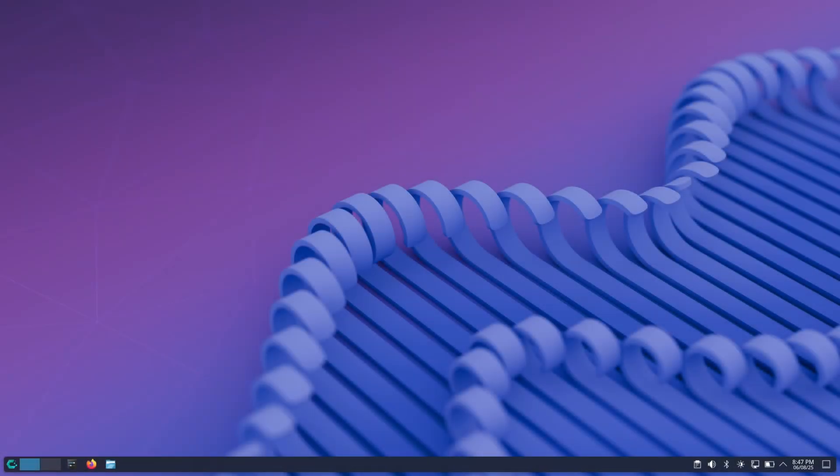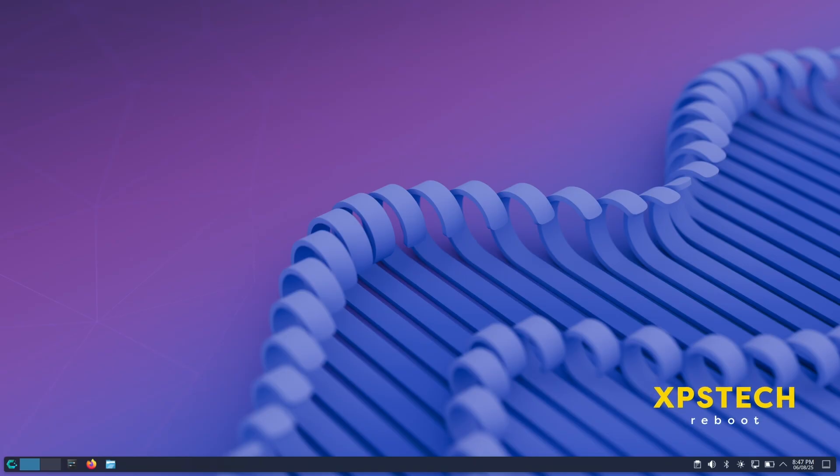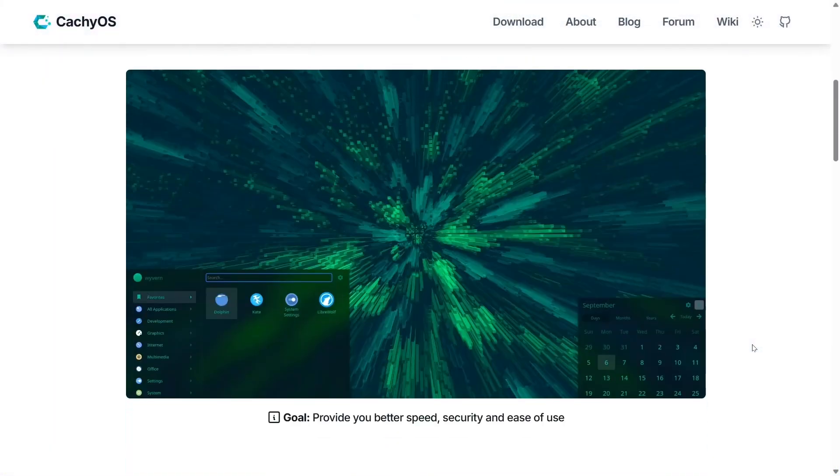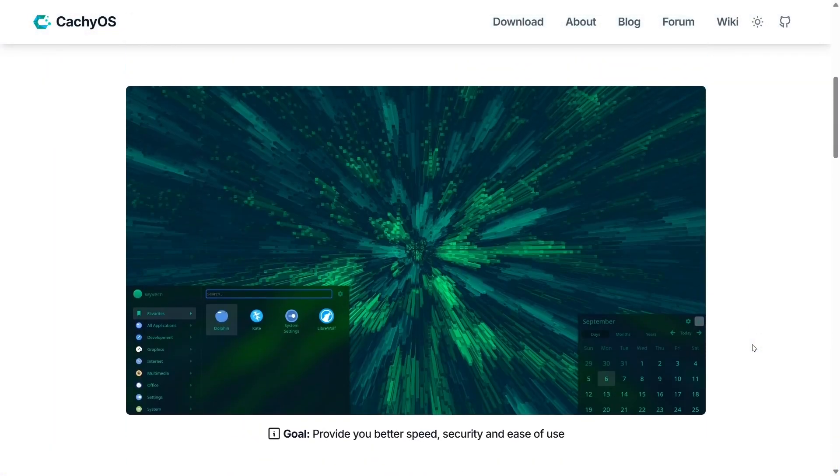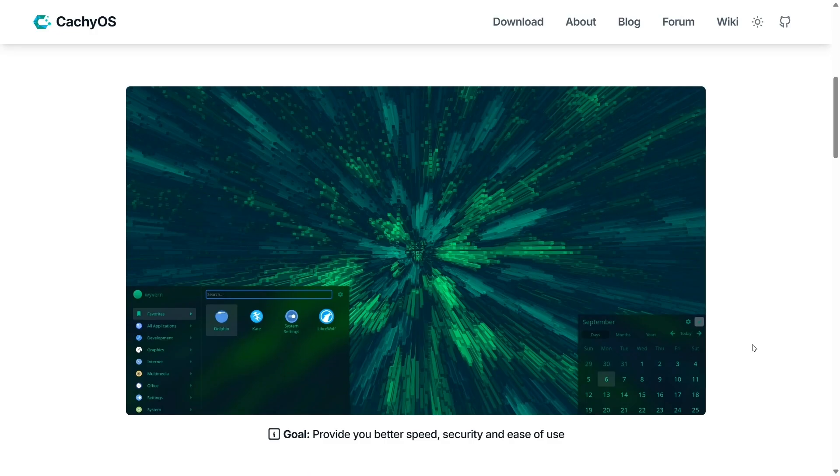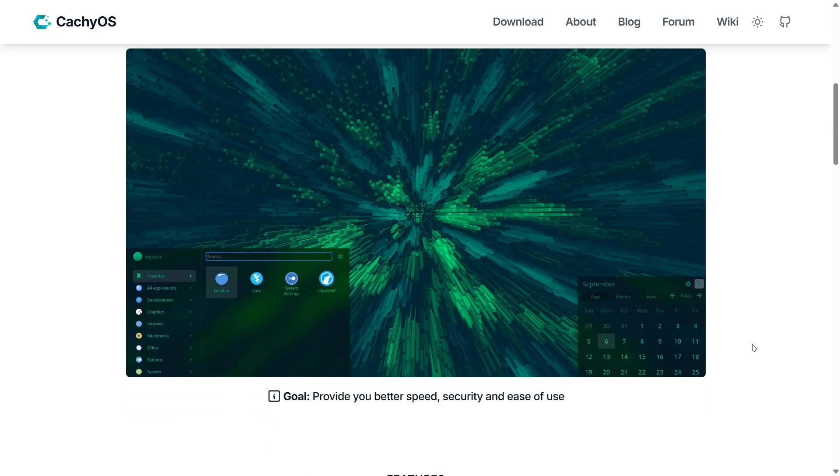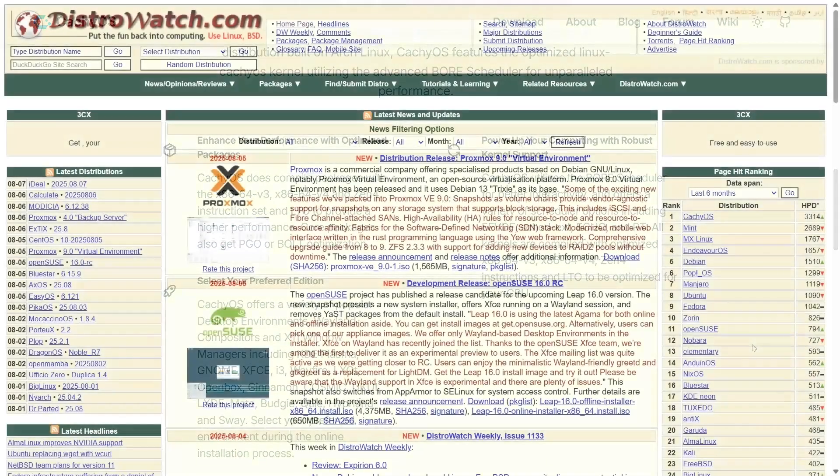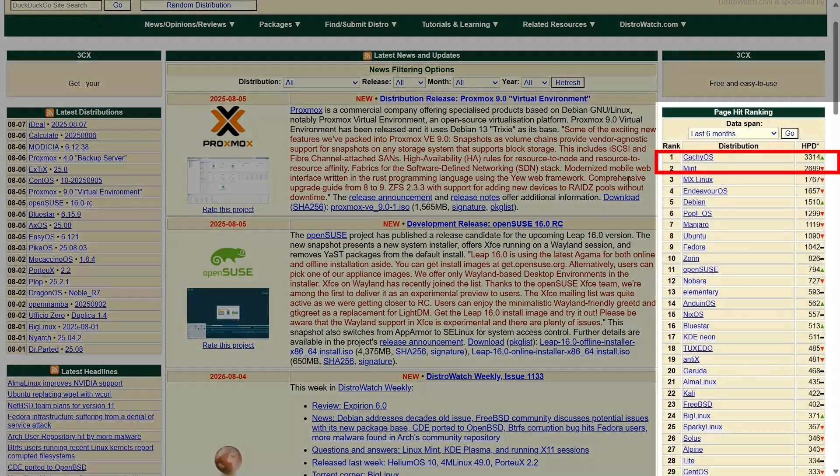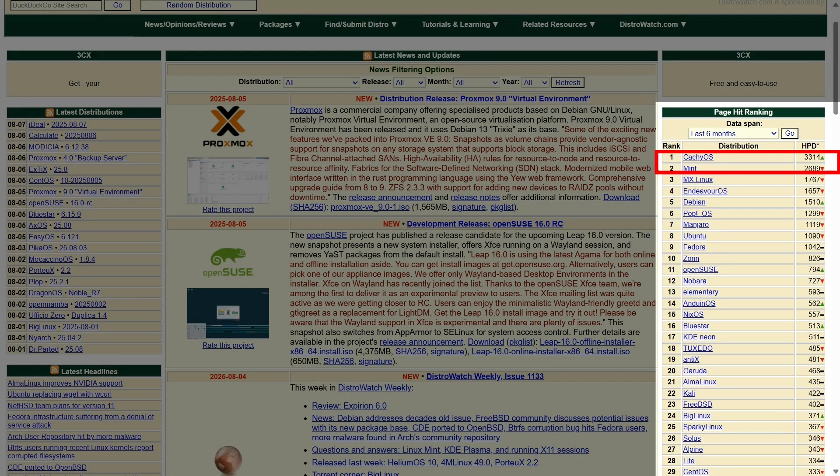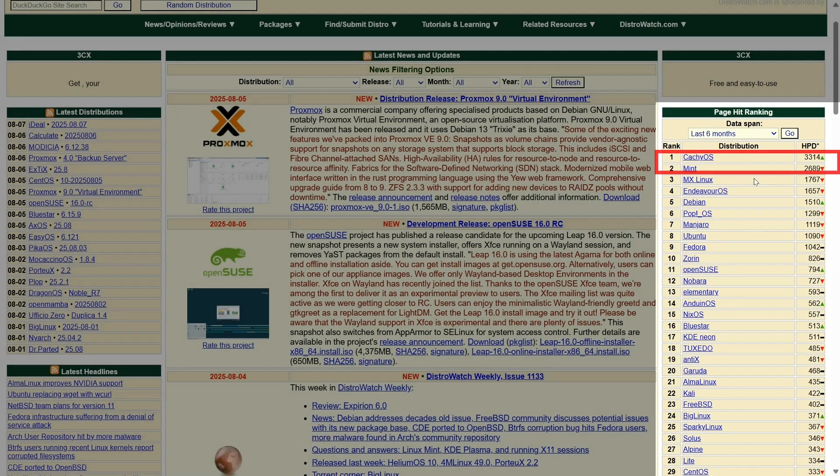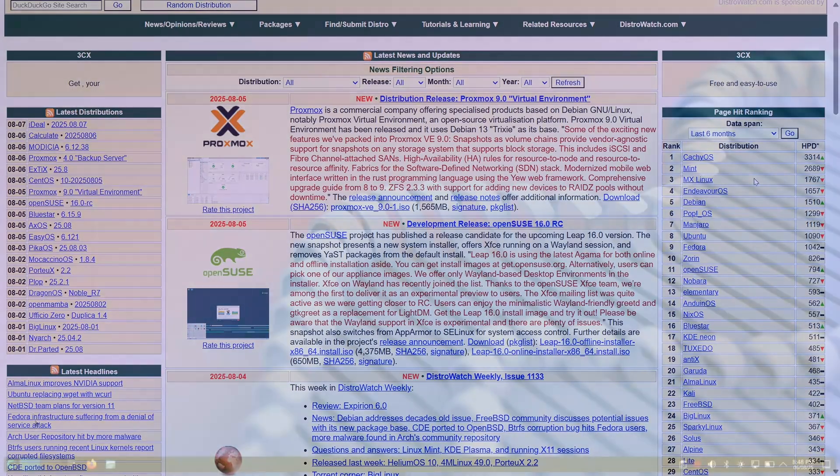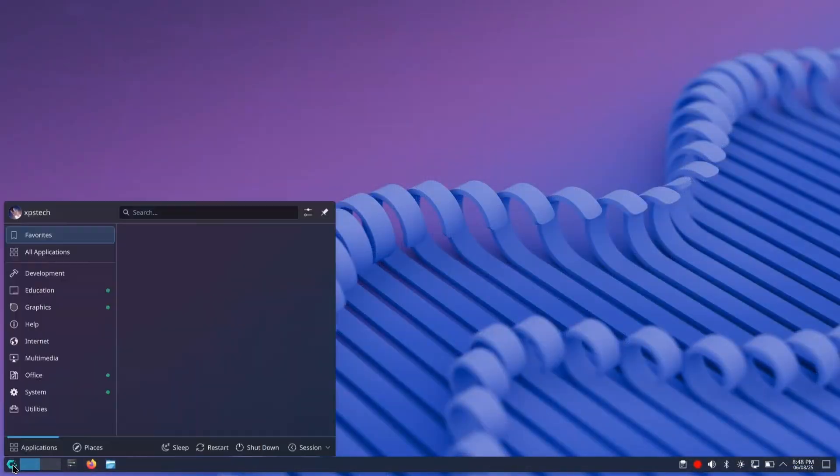Hey guys, welcome to XPS Tech. I'm Vneet, and in today's video we'll be looking at one of the most popular Linux distros that has been making waves in the Linux community. It's currently leading the DistroWatch ranking chart, surpassing long-standing industry leaders. The distro I'm talking about is CachyOS.